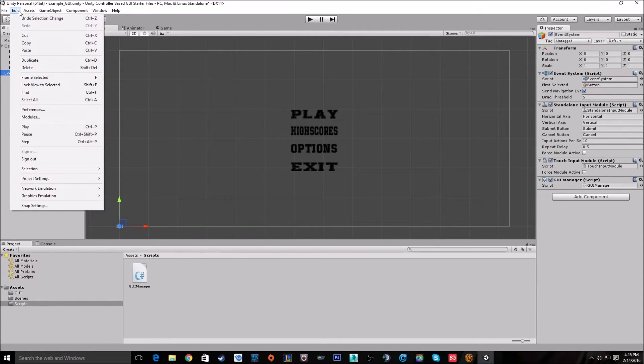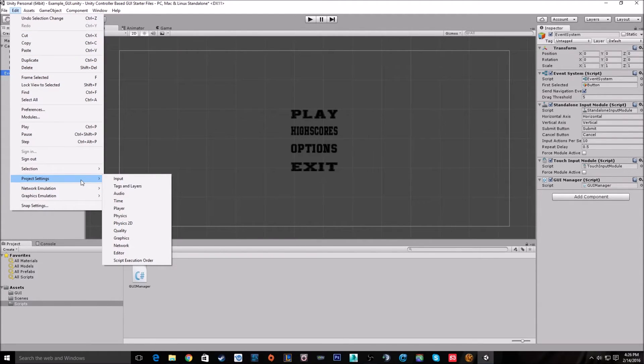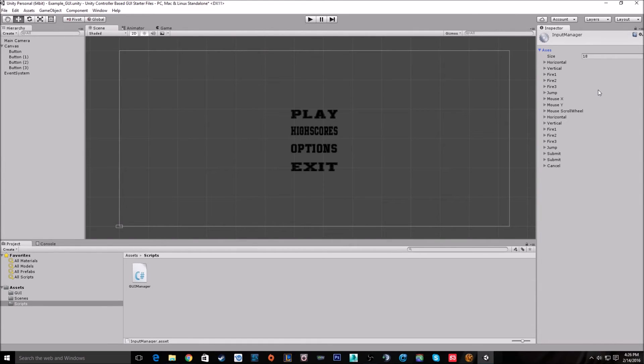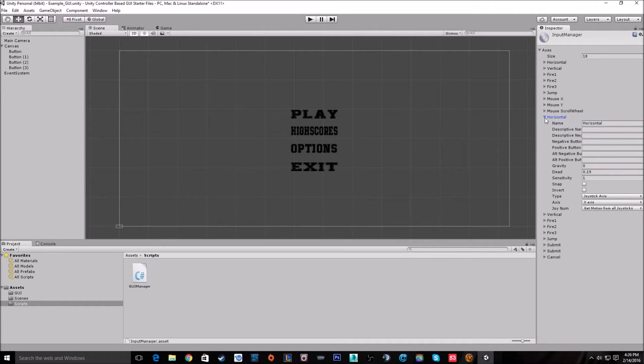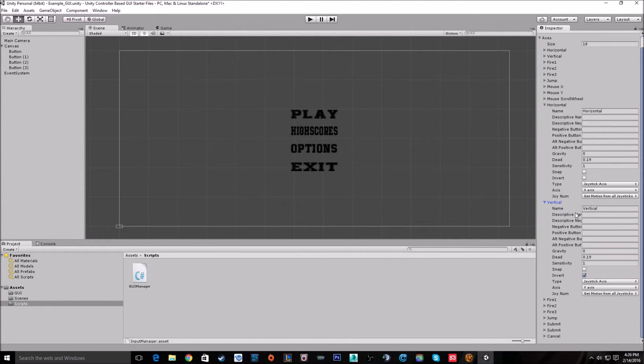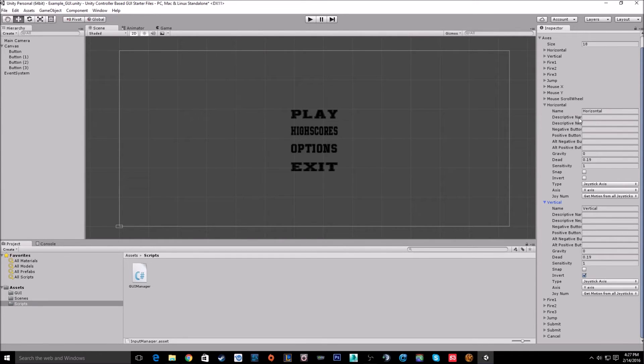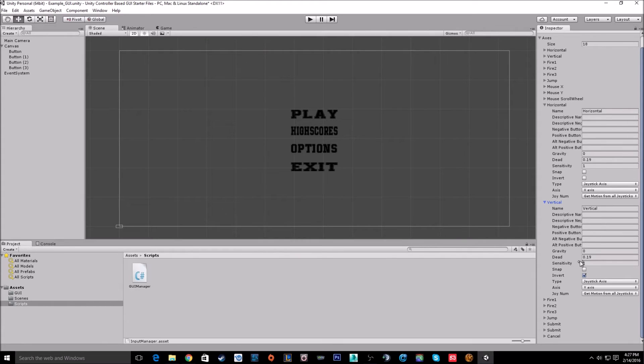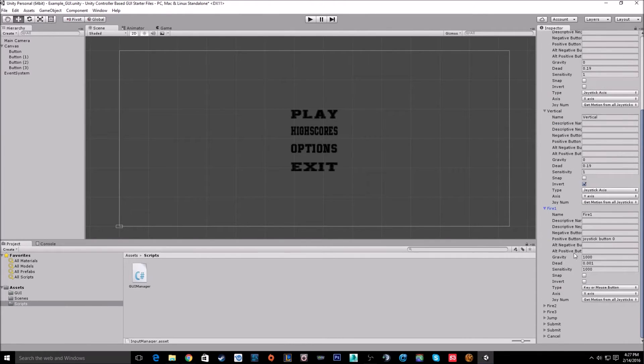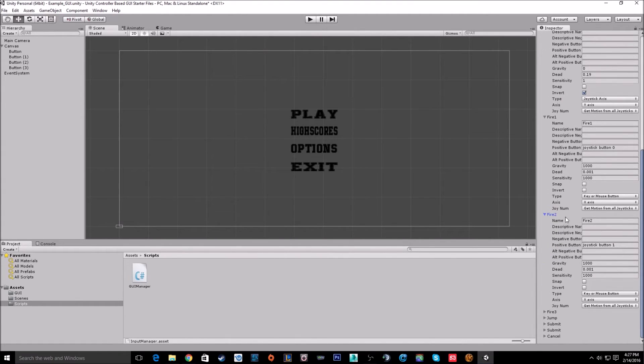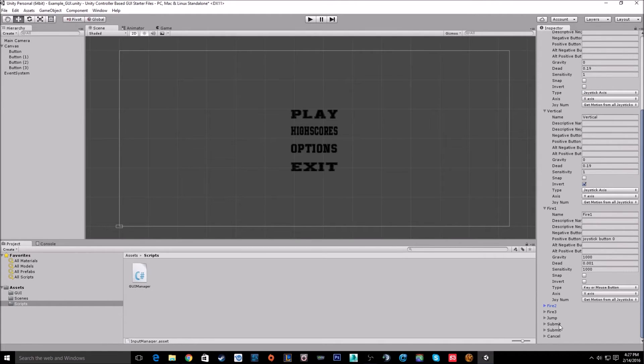Our first step is to go into Edit, Project Settings, Input. We need to add in some inputs that will look at our controller instead of a mouse and keyboard. Now by default, Unity will have in some controller inputs. Horizontal will work with the horizontal axis of the left stick of a 360 controller. Vertical will go with the Y axis of the left stick of a 360 controller. Fire 1 works with the A button, Fire 2 works with the B button, and so on. You can look at all of them here.